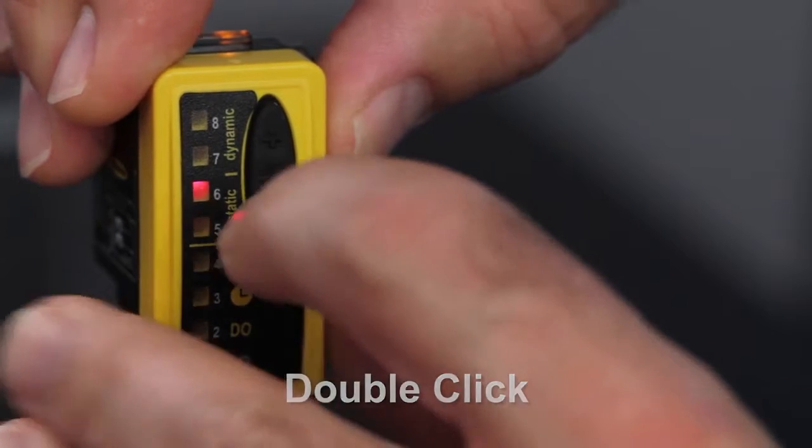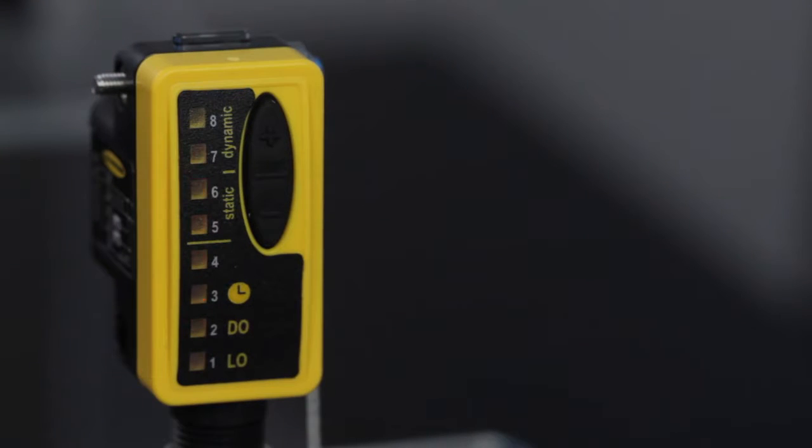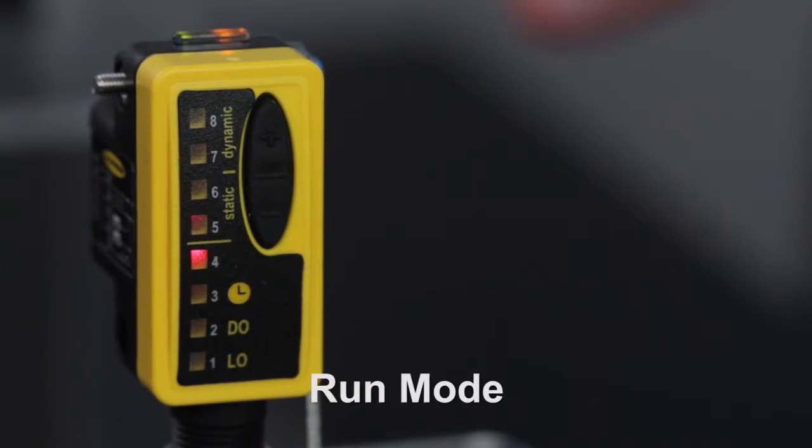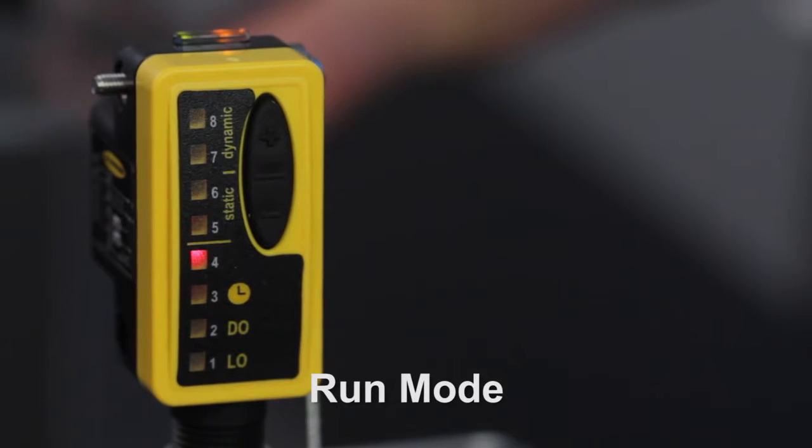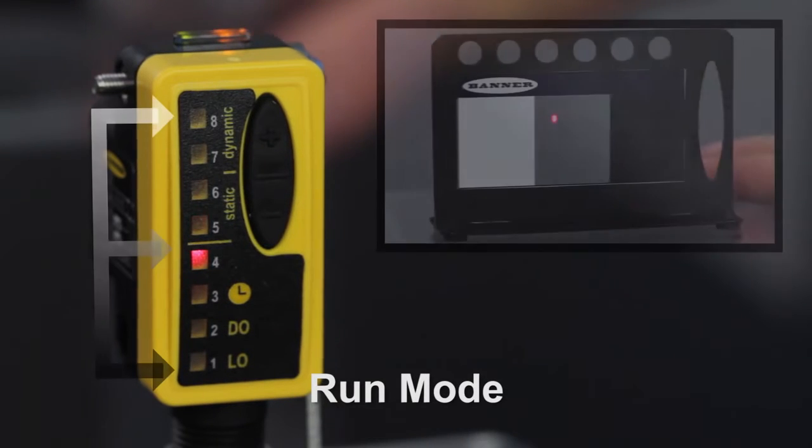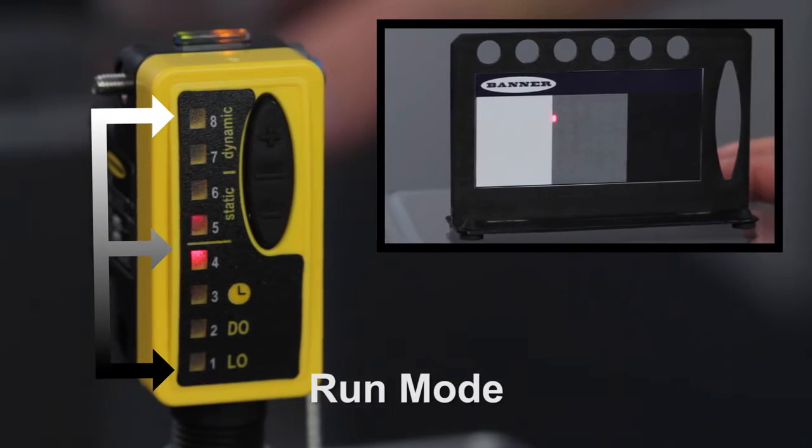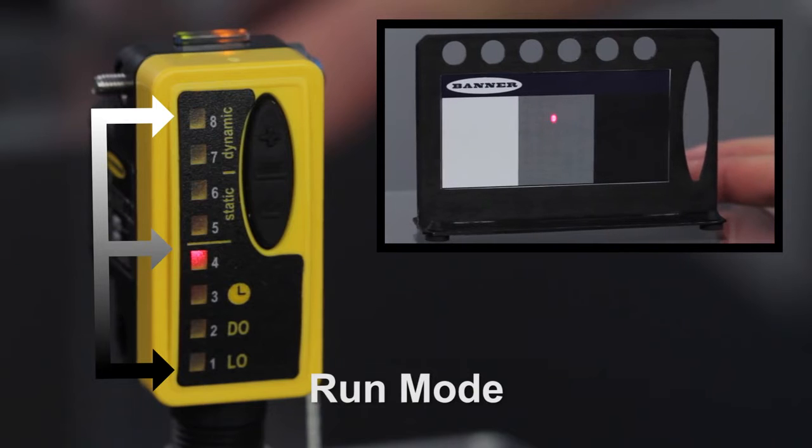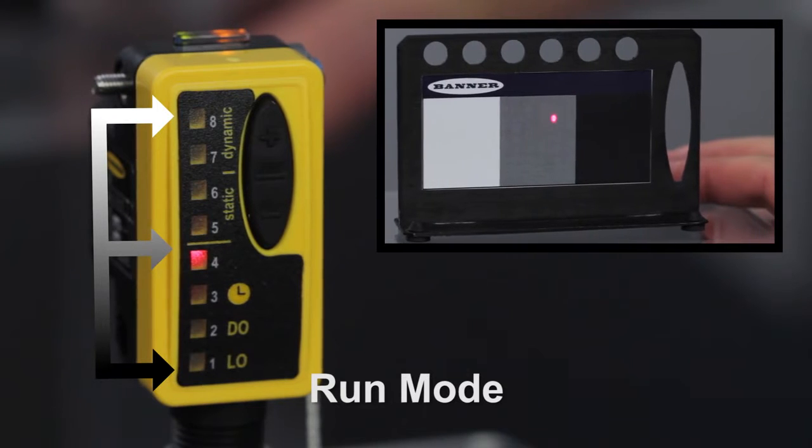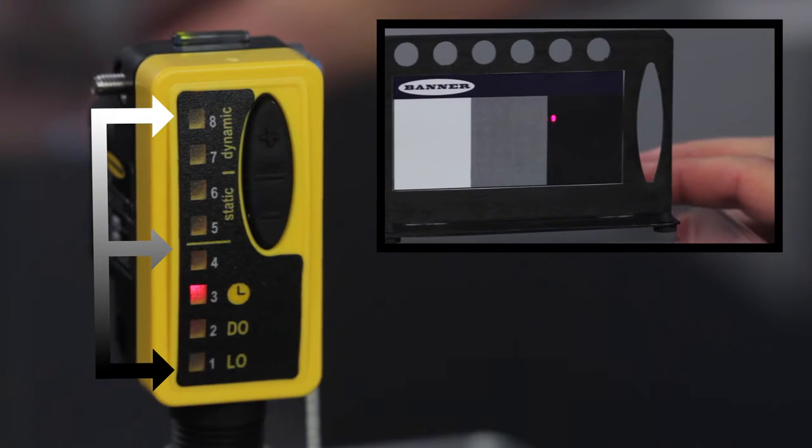LEDs three and six will flash to show the single point window. The sensor returns to run mode and now a window is set up around that condition.